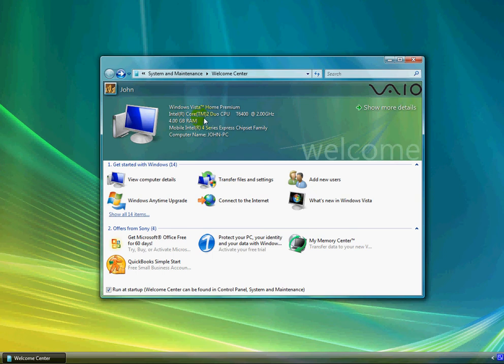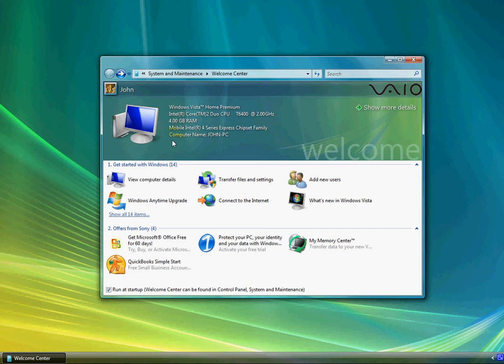It has an Intel Core 2 Duo CPU T6400 at 2.0 GHz, 4.0 GB RAM, and Mobile Intel 4 Series Express chipset family for the video card.